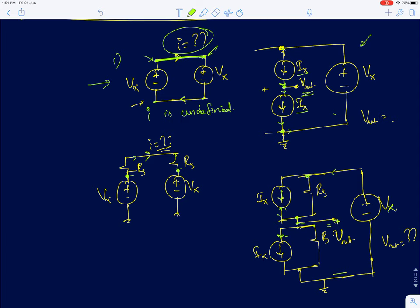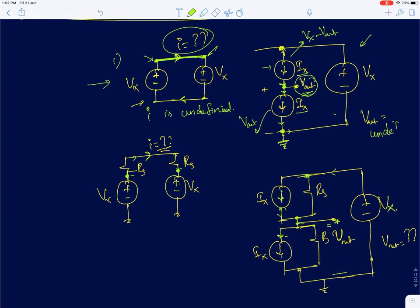If I assume the output node voltage is V_out, the voltage across the first current source is V_x minus V_out, and the voltage across the second is V_out. We know that for an ideal current source, no matter what the voltage across it, the current remains constant. So this voltage can be anything, and still the current sources give constant current. Therefore V_out is undefined — you cannot define an exact value because they are ideal current sources.